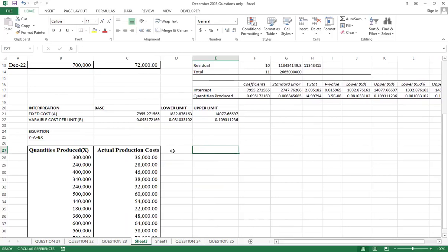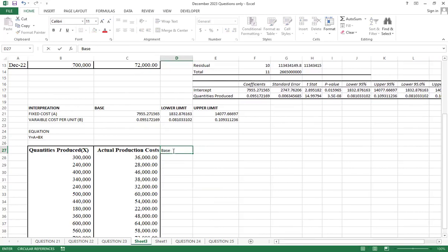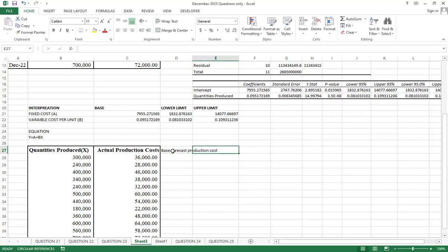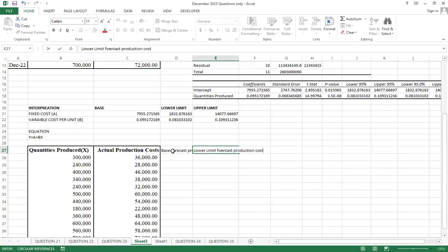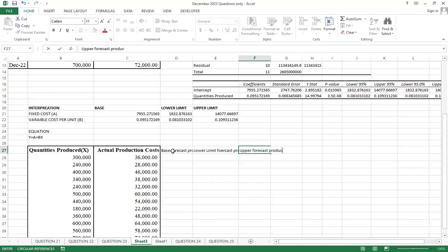Then, we have the base forecast costs. This is the base forecast production costs. Then, we have the lower limits forecasts, production costs. Then, we have the upper limits forecasts costs.